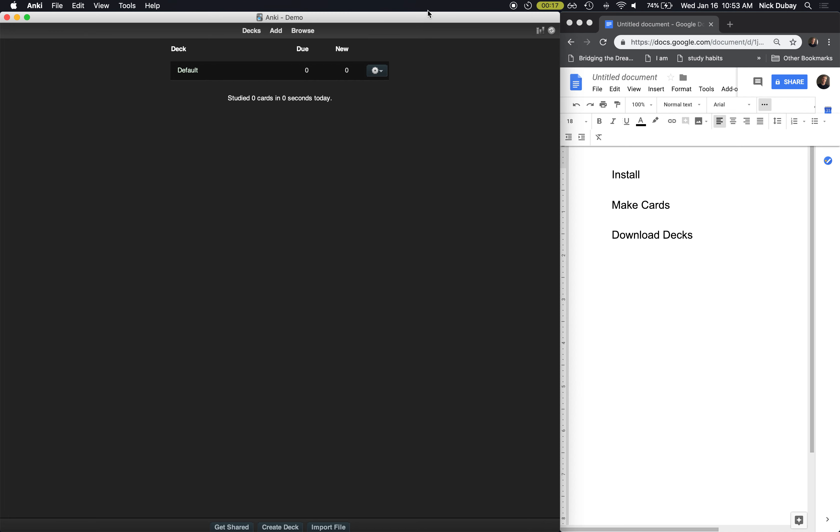After it's all installed and you open it up, it will look similar to this. I have a dark background but it's pretty similar. Okay, so before we get into making cards, there is one add-on that is absolutely essential that you use. It is a game changer, so I'm going to show you how to install that.